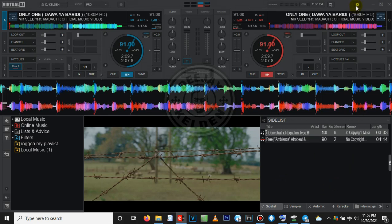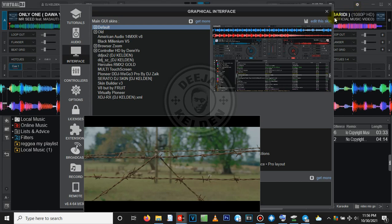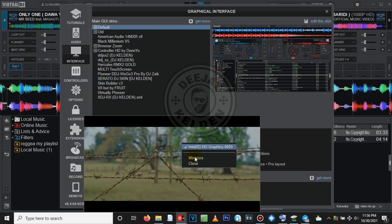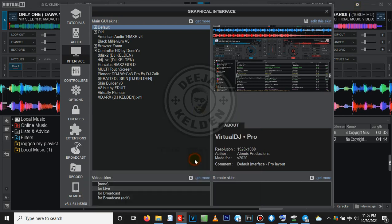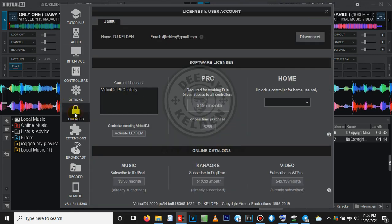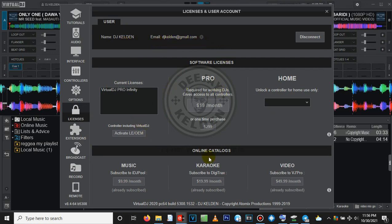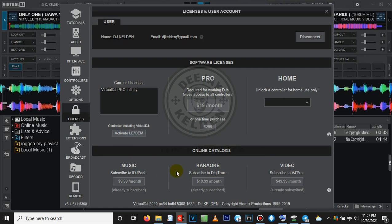How to check if yours is licensed: just come to the settings up there. Let me minimize this video. Come to licenses. As you can see, mine is licensed - it has my DJ name, my email. Also check on this part: if yours is red, it's not licensed. This is how you confirm yours is licensed.